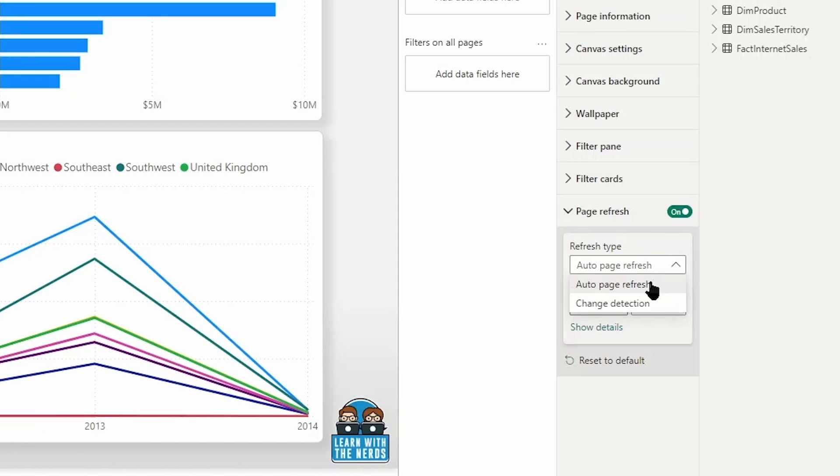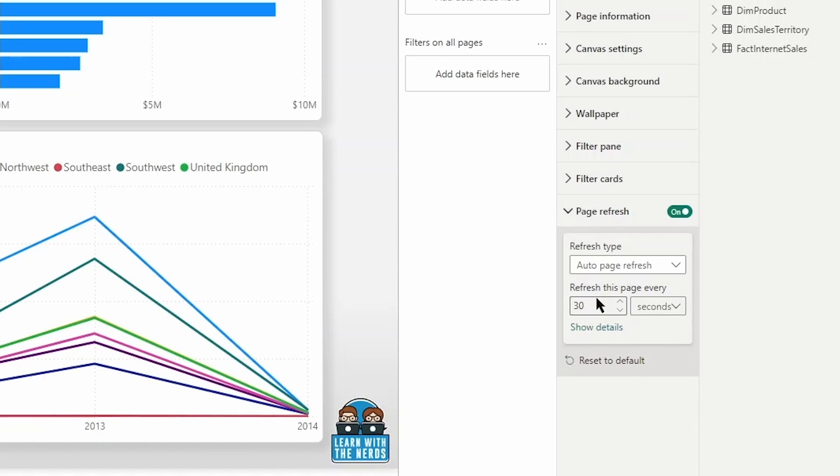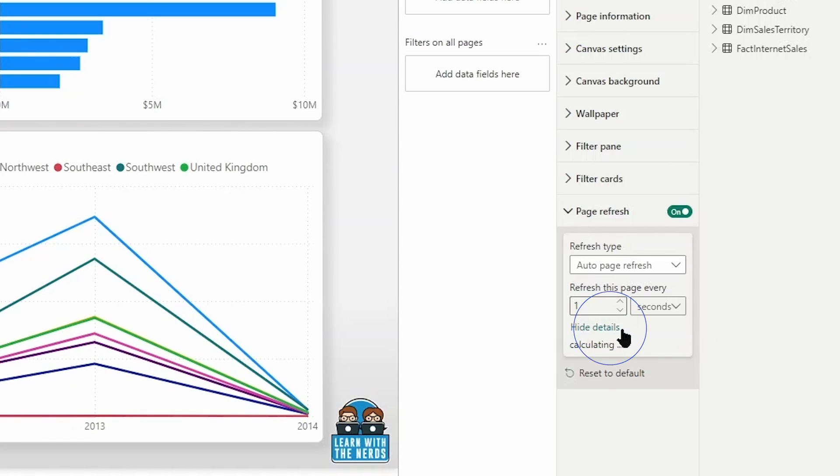So let's take a look at this option here first and then we'll dive into change detection. So right now you can see the default setting for this is set currently to 30 minutes. It will refresh the page every 30 minutes by default. The lowest interval is going to be down to one second. So you could add this to one second if your administrator, your fabric admin has enabled that to be allowed.